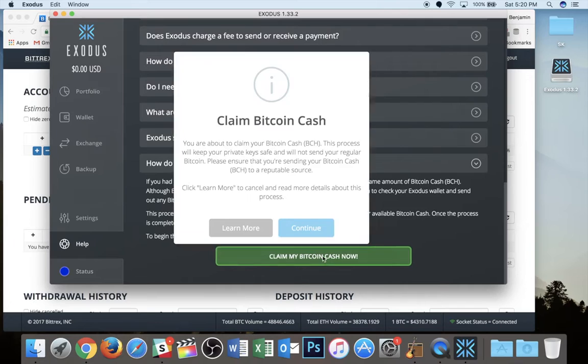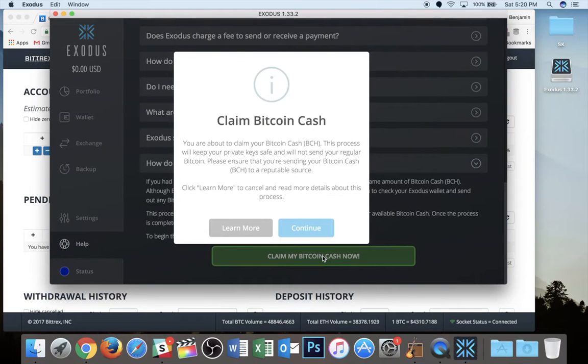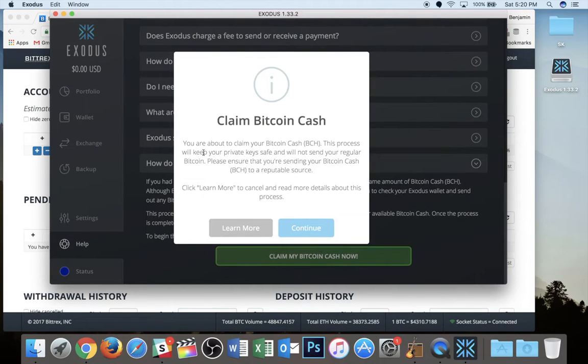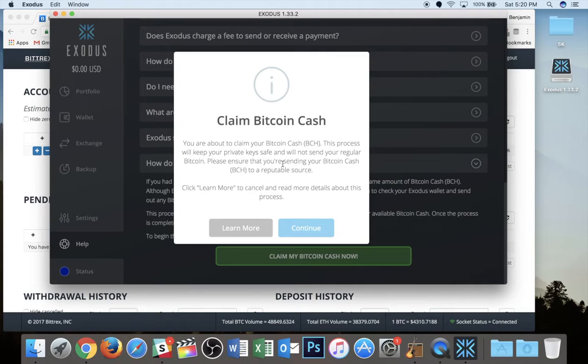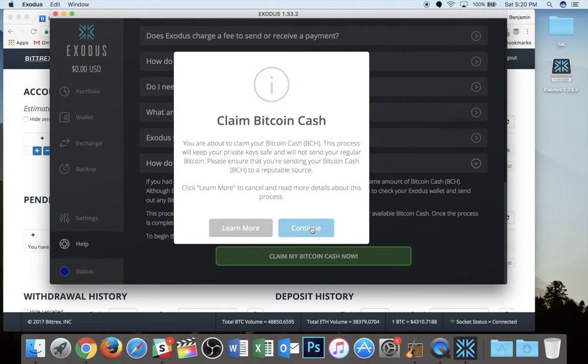Now says you are about to claim your Bitcoin cash. This process will keep your private keys safe and will not send regular Bitcoin. So basically it is going to scan and see how much Bitcoin cash was allocated to the wallet that you are now in control of. I'm going to hit continue.